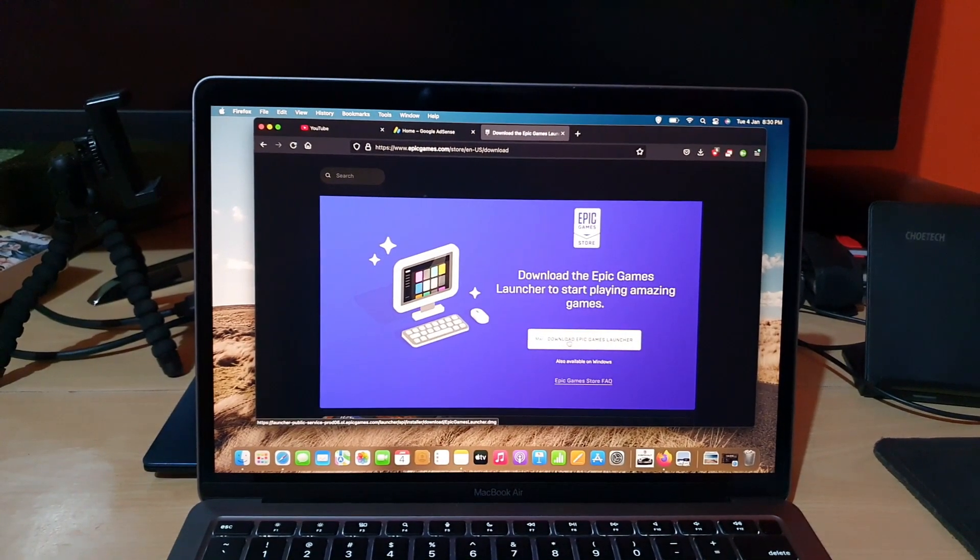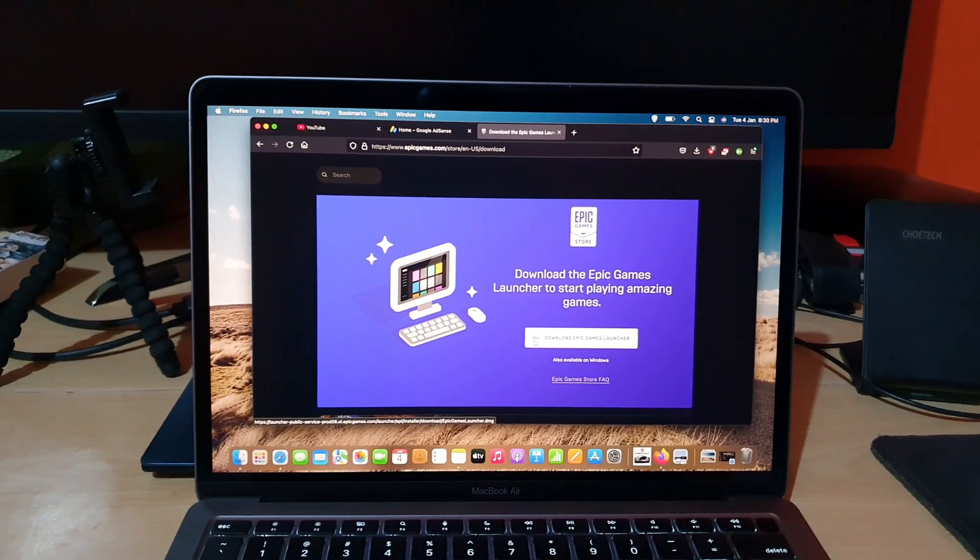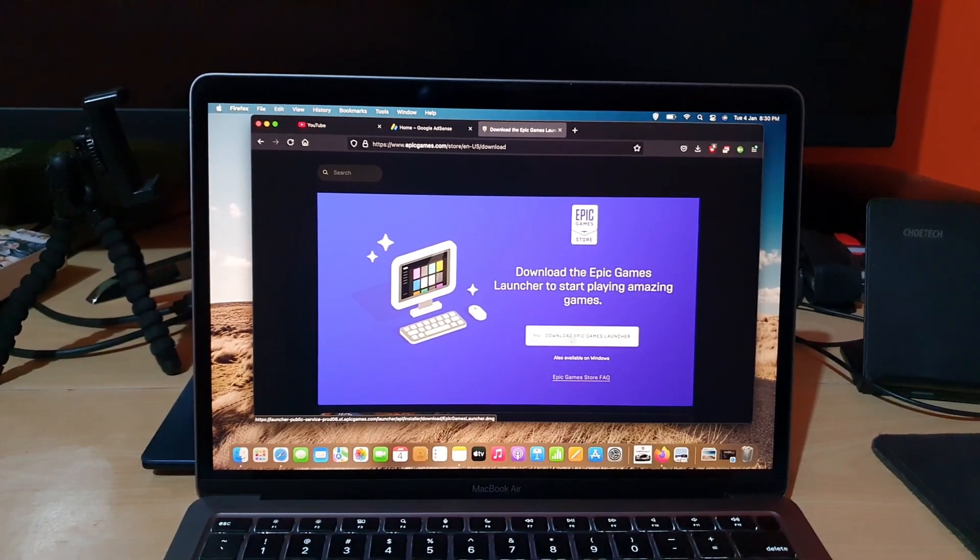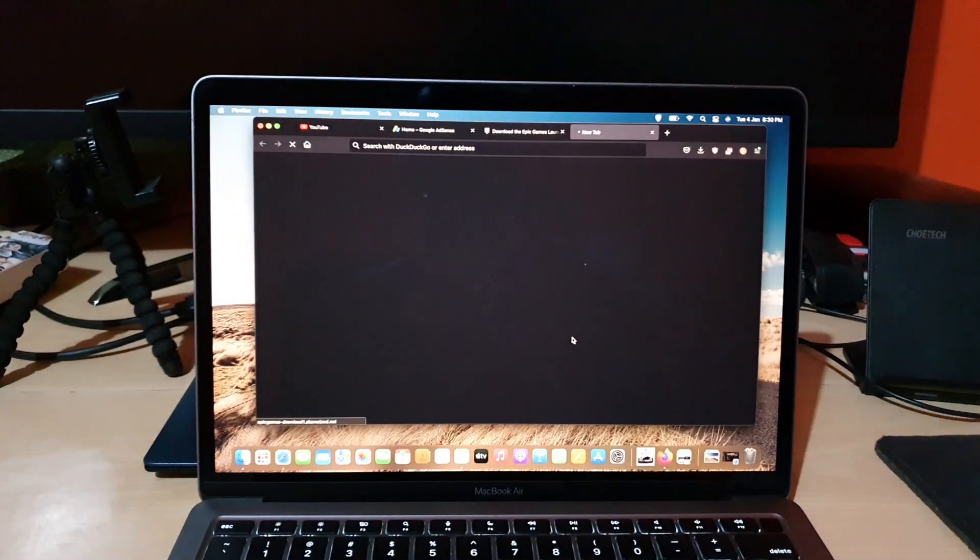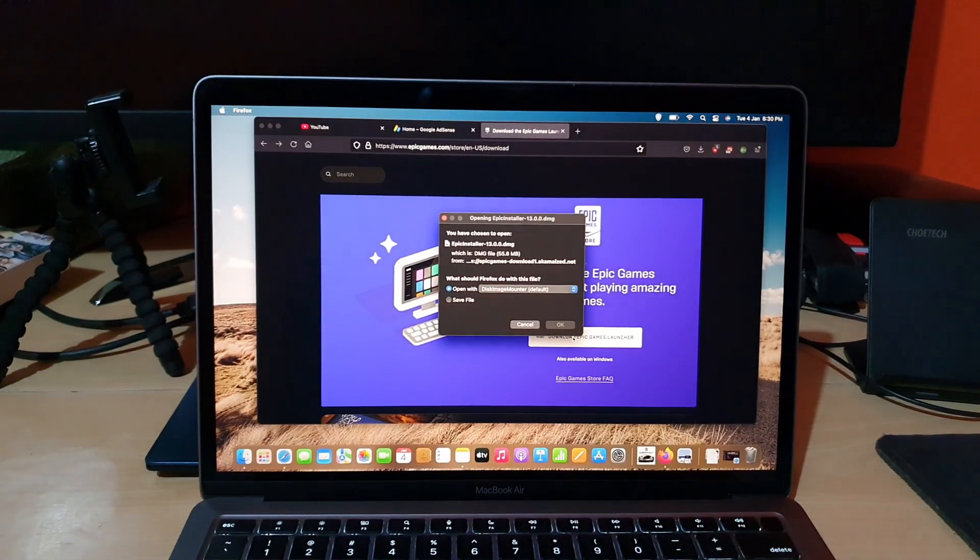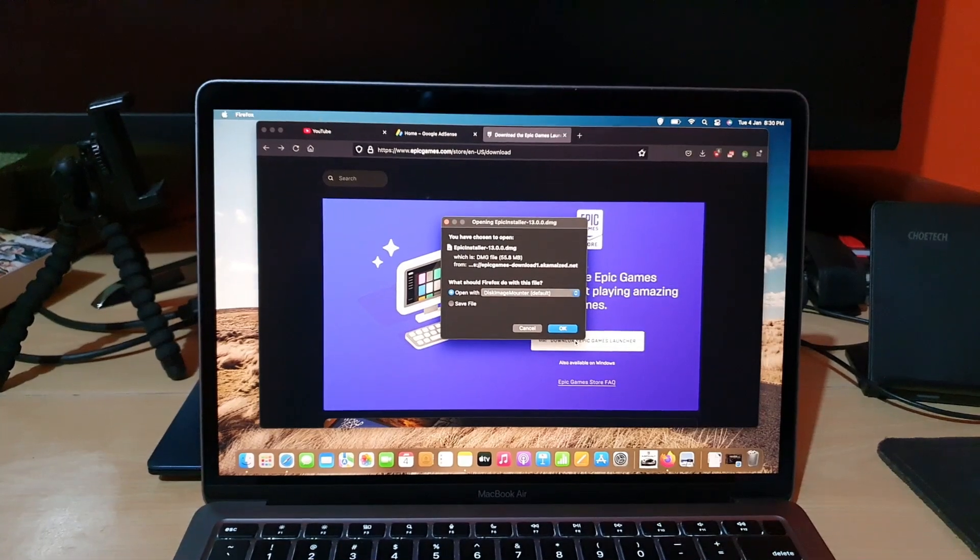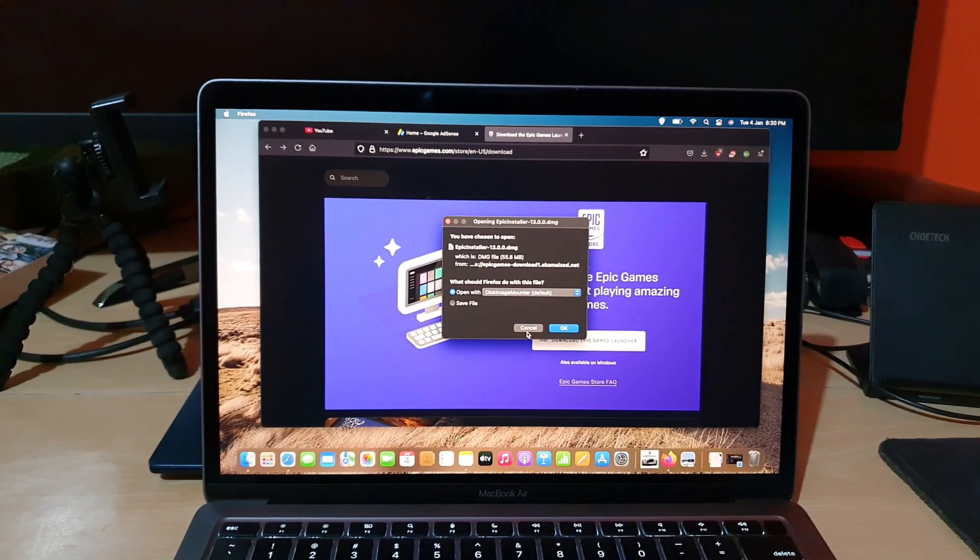It says download Mac, download game launcher. So go ahead and hit download.